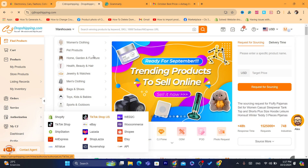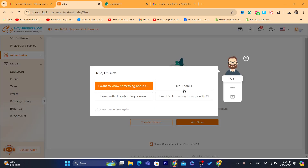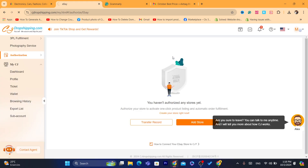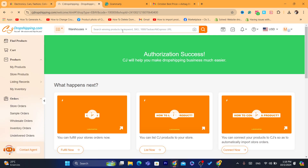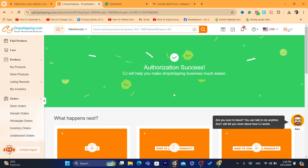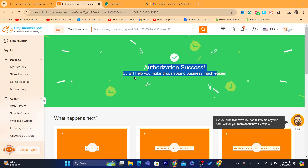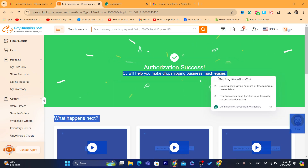You want to click on eBay in the Authorization section. After you click on eBay, click on Add Store, then click on Agree and Continue. As you can see, it says Authorization Success. CG will help you make your dropshipping business much easier.